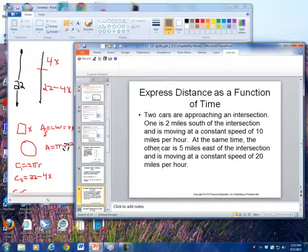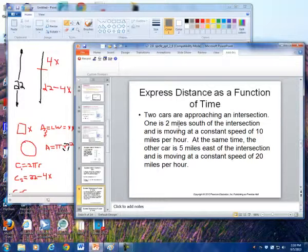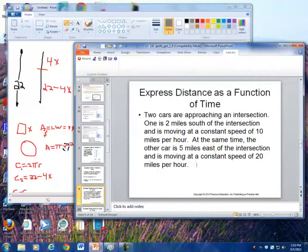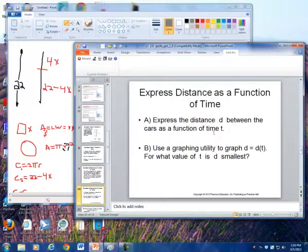At the next problem, we want to know: express the distance as a function of time. Here we have two cars that are approaching an intersection. One is two miles south of the intersection, moving at a constant speed of 10 miles per hour. At the same time, the other car is approaching the intersection moving at a speed of 20 miles per hour. We want to express the distance d between the cars as a function of time.